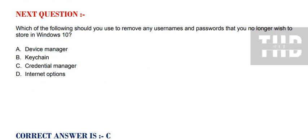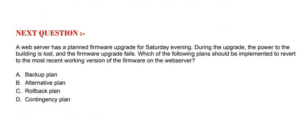Next question: Which of the following should you use to remove any usernames and passwords that you no longer wish to store in Windows 10? Option A: Device Manager. Option B: Keychain. Option C: Credential Manager. Option D: Internet Options. The correct option is Option C.